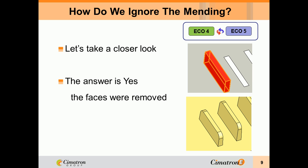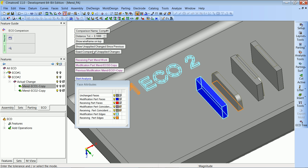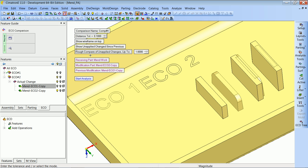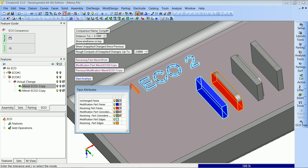We know it is more or less the same rib, so if we could make this test a little looser — telling the system it is okay to have some distance between the faces — then maybe the answer would change. We have another option: instead of 'exact compare of unapplied changes', we can change it to 'rough compare of unapplied changes' and specify the allowed distance between faces to be removed or added and the faces of the work part. Now we get some red faces, and making the tolerance a little bigger gives us even more red faces.